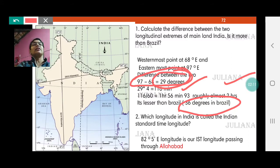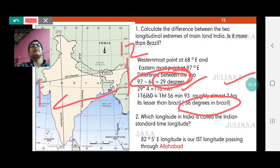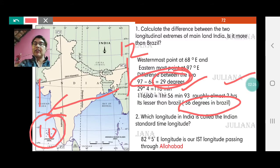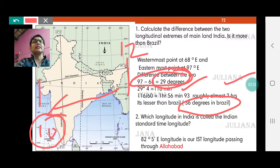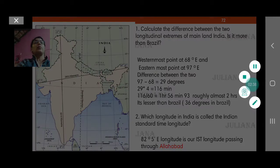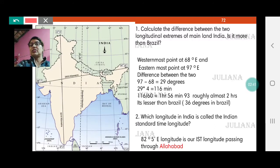There is a big difference between the easternmost and the westernmost points. So if it is 12 o'clock at one end, 2 hours need to be subtracted, making it 10 o'clock in the morning at the other end. This is a big difference and can cause confusion regarding flight timings, appointments, office timings, and communication. Therefore, every country decides on one longitude as its standard time longitude.